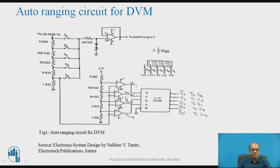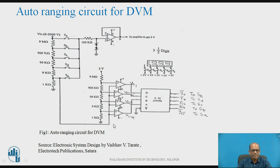The auto-ranging control circuit consists of four comparators as shown. The inverting terminal of all these comparators is connected together and that is connected to the 1K resistor of the attenuator as shown. The inputs to the comparators are as shown in the figure — after 9 Mohm it goes to the upper comparator, then after 900K to the next comparator, and so on. The outputs of these four comparators are VO1, VO2, VO3, and VO4.